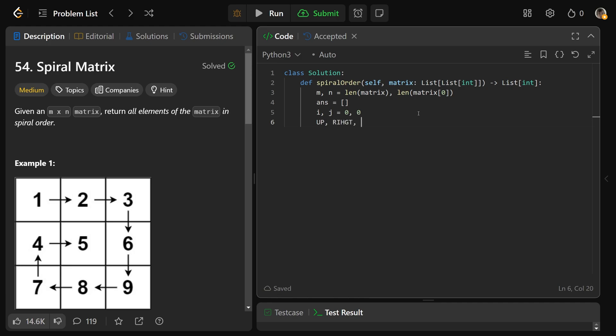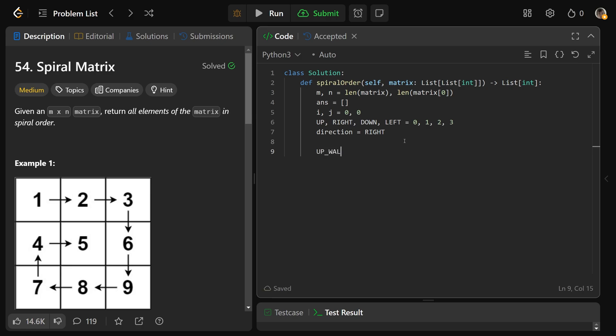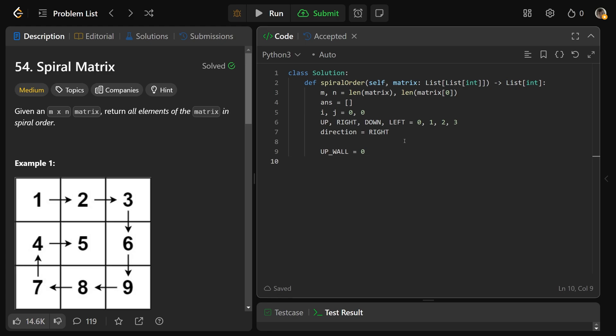We'll get UP, RIGHT, DOWN, and LEFT, just any number you want: 0, 1, 2, and 3. Now we have unique identifiers for those, and we can start calling them their words. We're going to start our initial direction as we're going right. We wanted our above wall, our up wall, that's actually going to equal the first row, which is zero. The others are outside the array. Our right wall is going to be N. Out of bounds to the right is N. Out of bounds down, down wall, is equal to M. And out of bounds to the left, left wall, is going to be negative one.